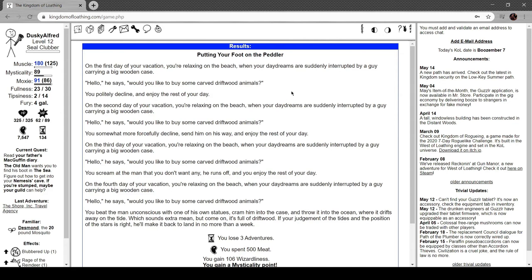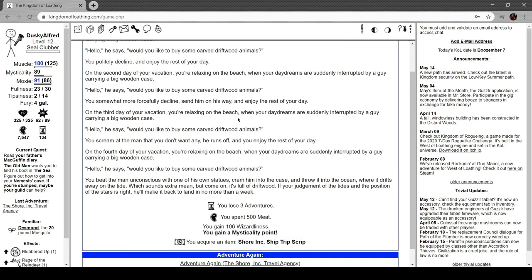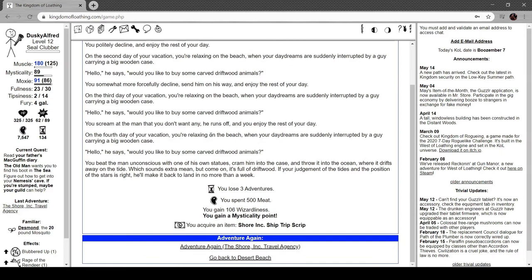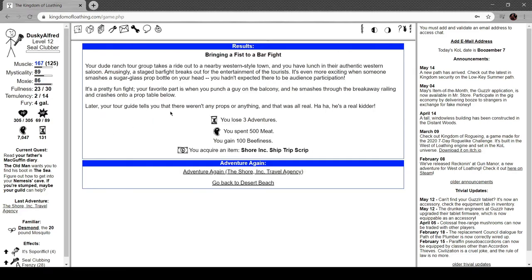On your first day of vacation, relaxing on the beach, your daydreams are suddenly interrupted by a guy carrying a big wooden case. 'Hello,' he says, 'would you like to buy some carved driftwood animals?' You politely decline and enjoy the rest of your day. On the second day, the same guy appears again with carved driftwood animals. You somewhat more forcefully decline. Third day - same thing. You tell him you don't want any and he runs off. On the fourth day, driftwood animals again. You beat the man unconscious with one of his driftwood statues, cram him in the case, and throw it in the ocean where it drifts away in the tide. Your timing is extra mean, but come on - if your judgment of the tide and position of the stars is right, he'll make it back to land in maybe a week.